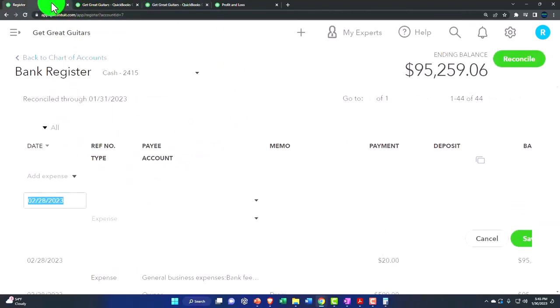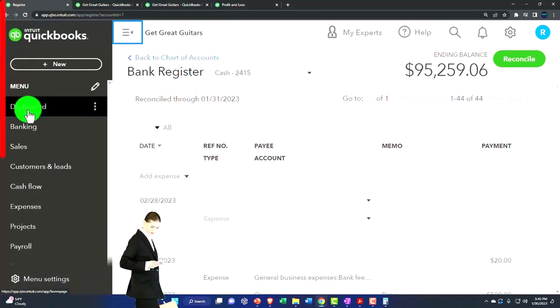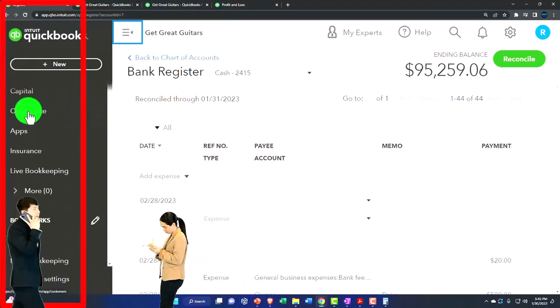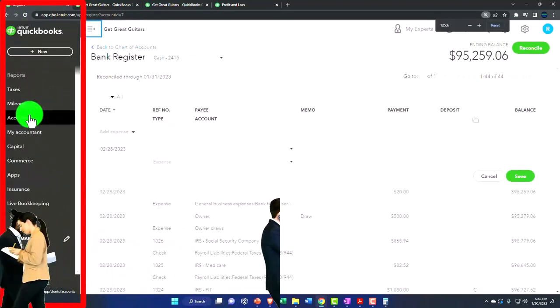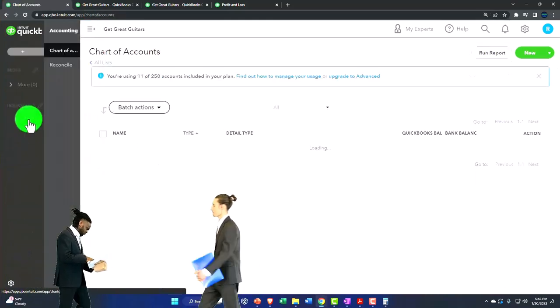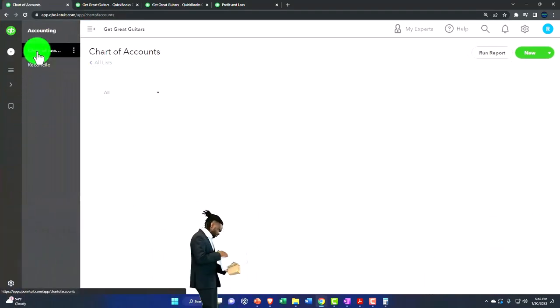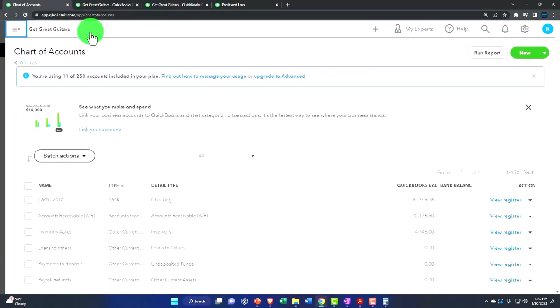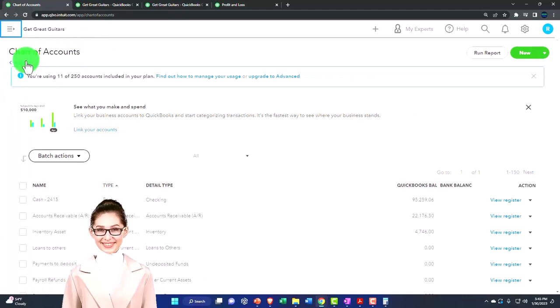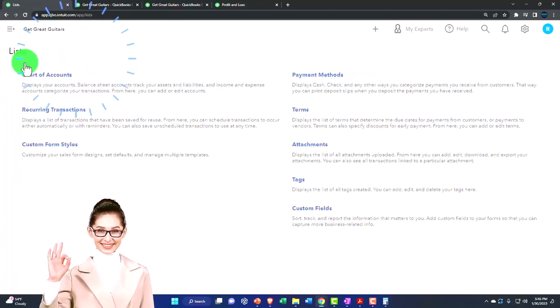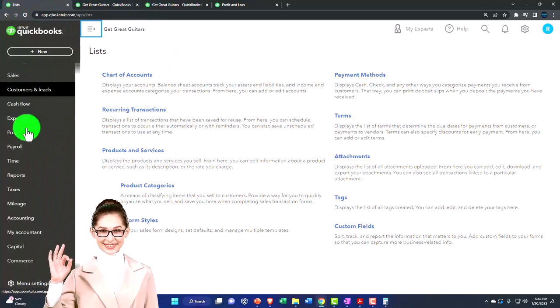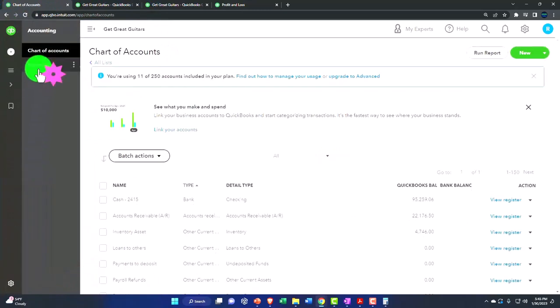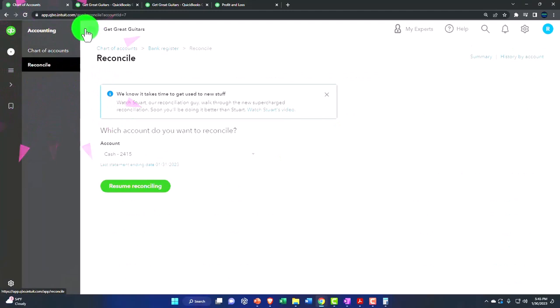I'm going to go back to the left, open up the ham boogie, back to our reconciliation process, which is under the accounting and chart of the accounts. Closing the ham boogie. Not chart of accounts, back. We're going to go into accounting and reconcile. Pull it together.